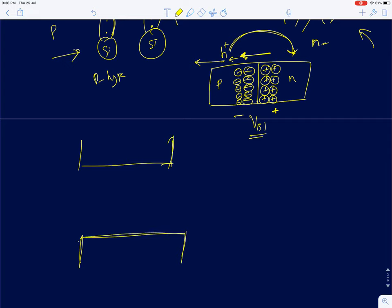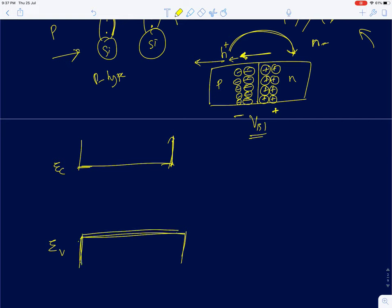Silicon has two bands: the valence band and the conduction band. There is also a forbidden region — a band gap — where electron energies are not allowed. The gap between the valence band and the conduction band is called the band gap. For an electron in a silicon-silicon bond to become a conduction electron, it must gain E_G — the band gap amount of energy.